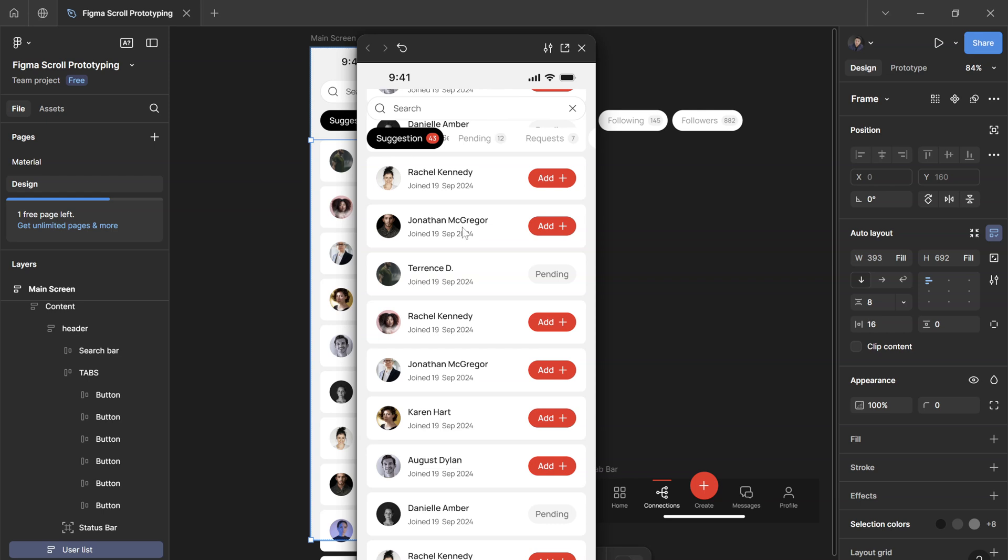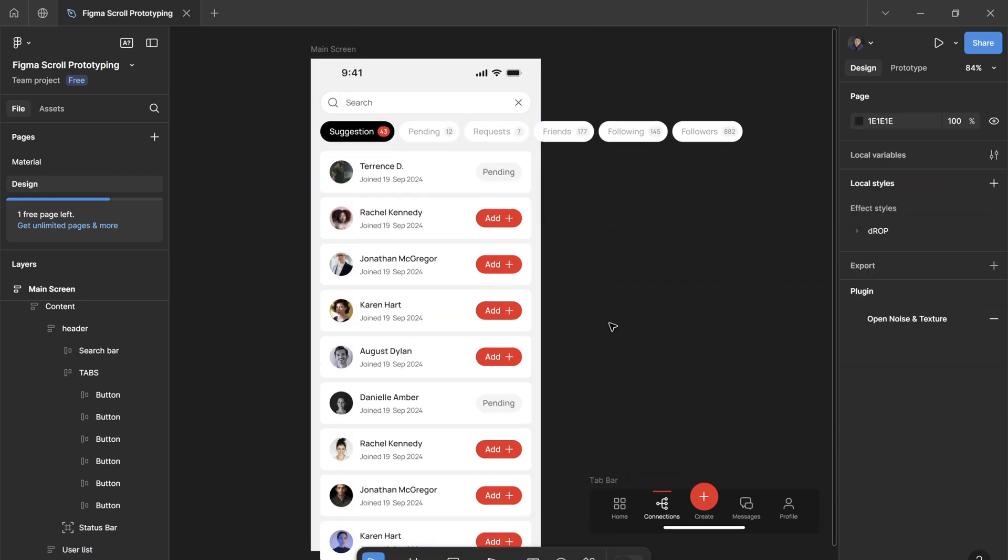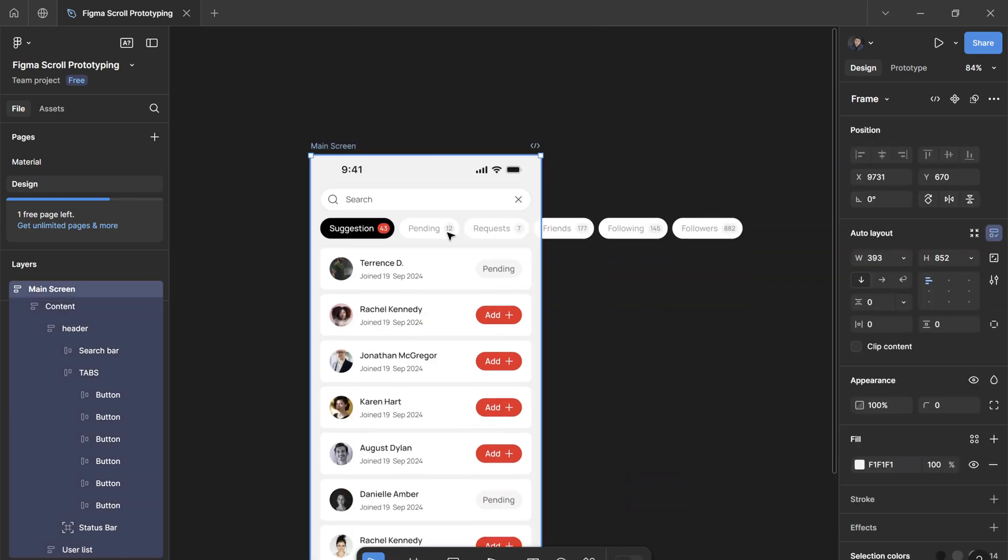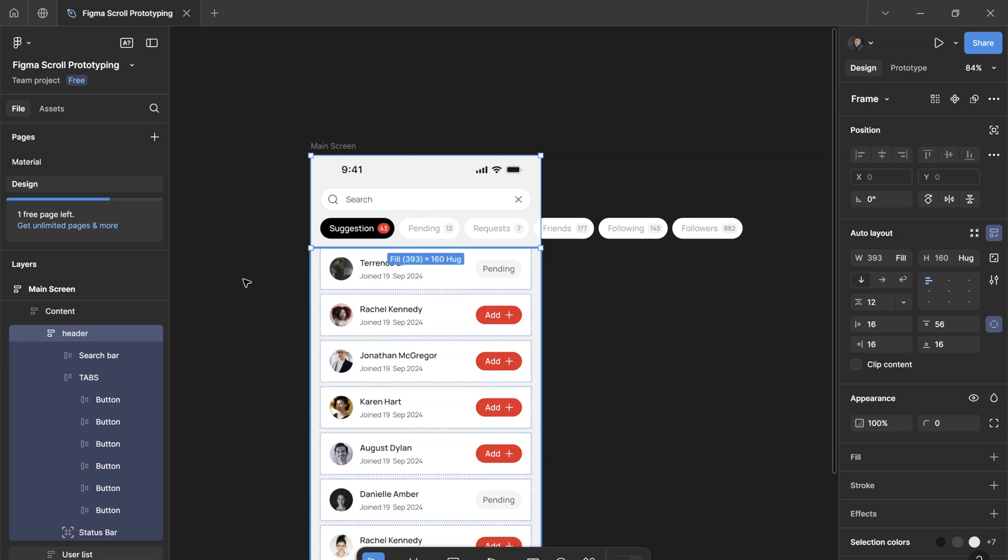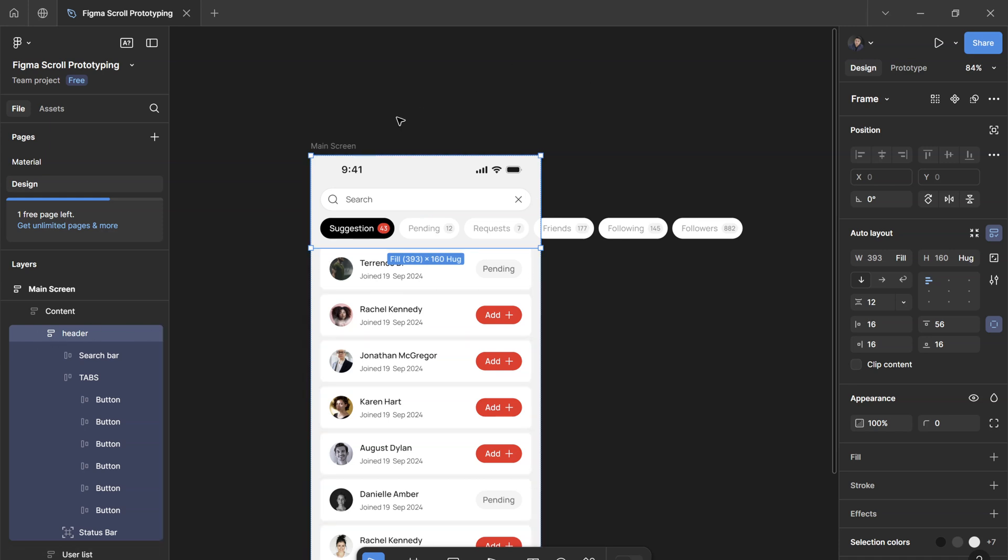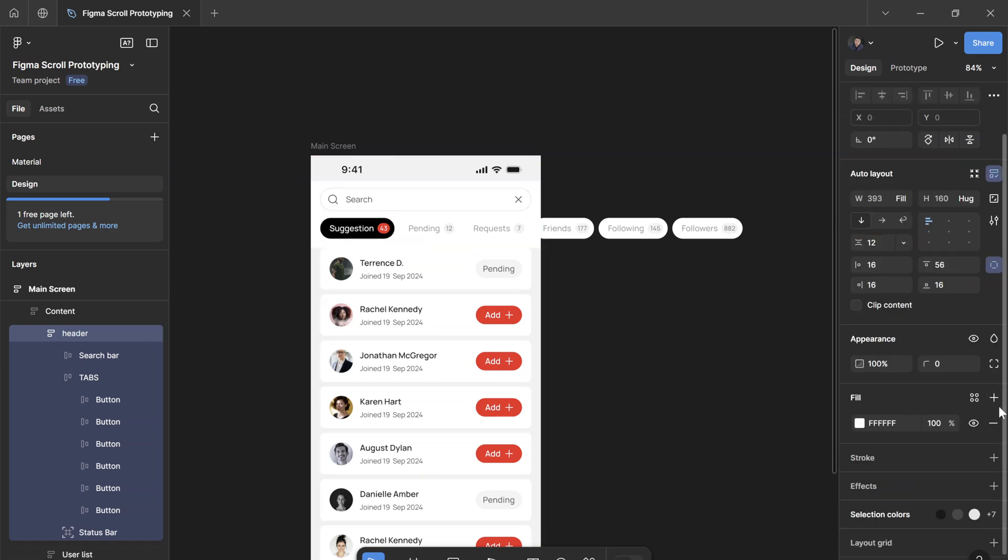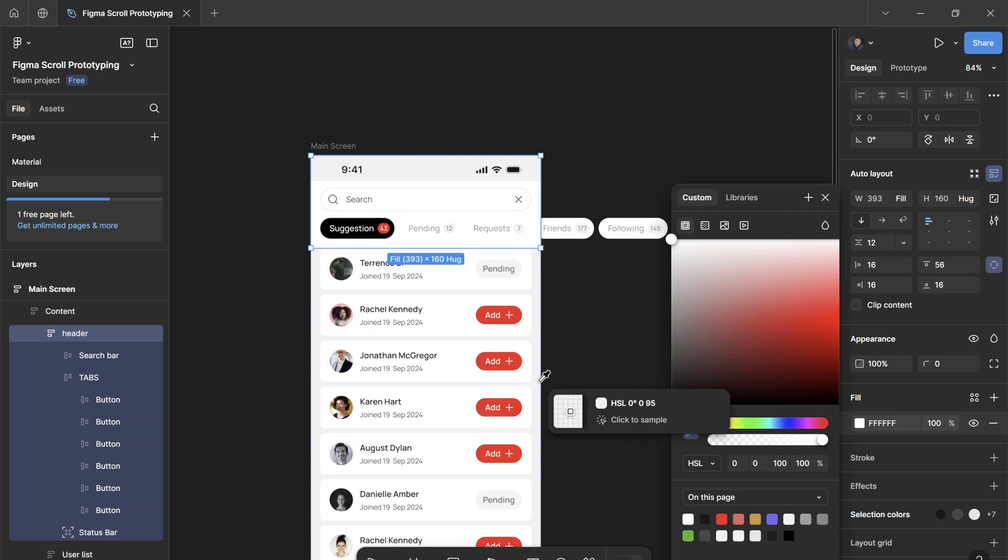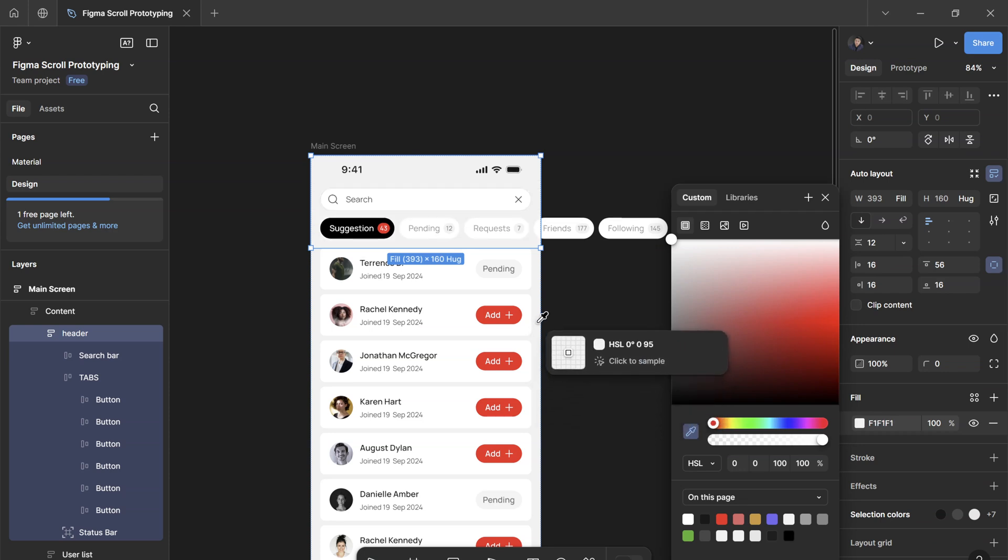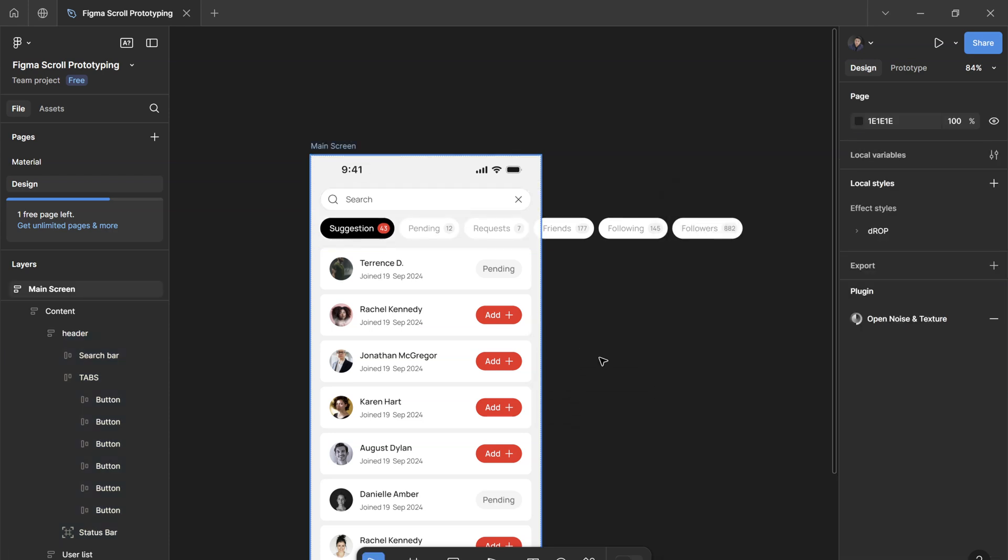So definitely we do not want this. To fix that, it's very simple. You just select the elements that we're not going to scroll—in this case it's the header—just add a fill to it and give it the same fill as the background color. So I'm just going to use the eyedropper here.